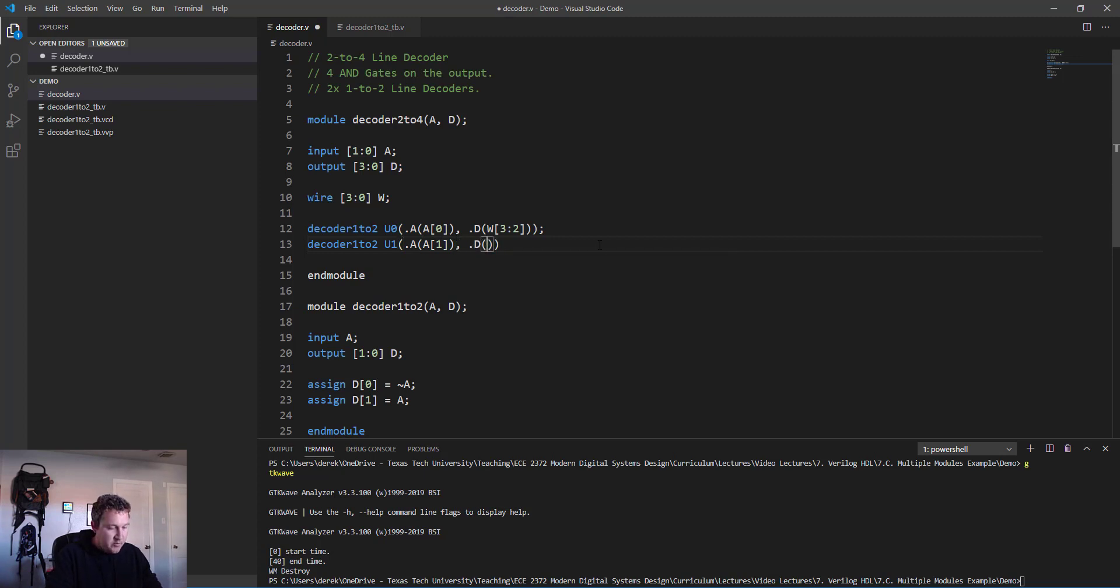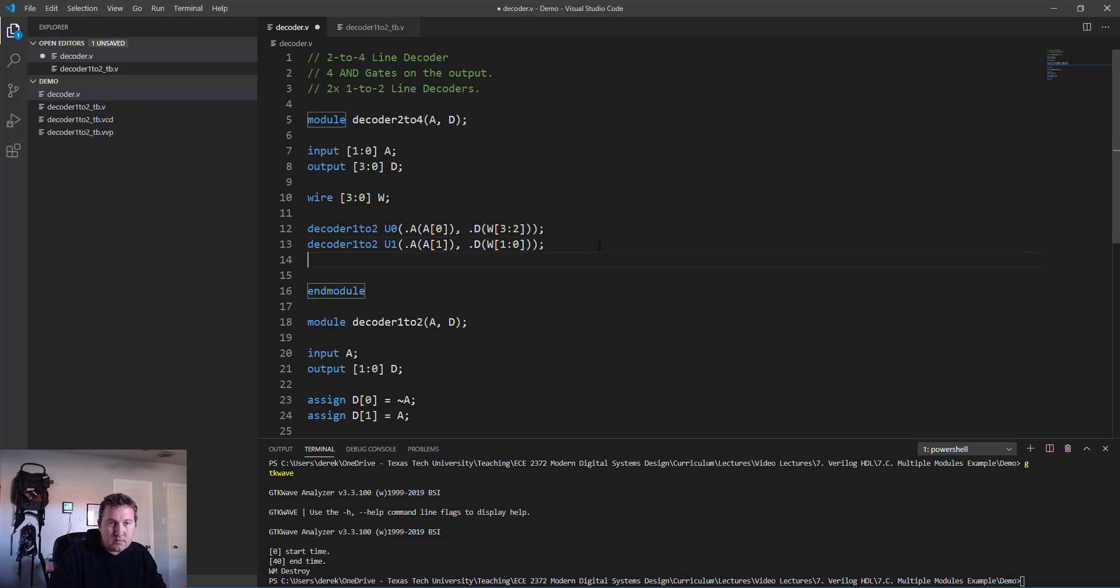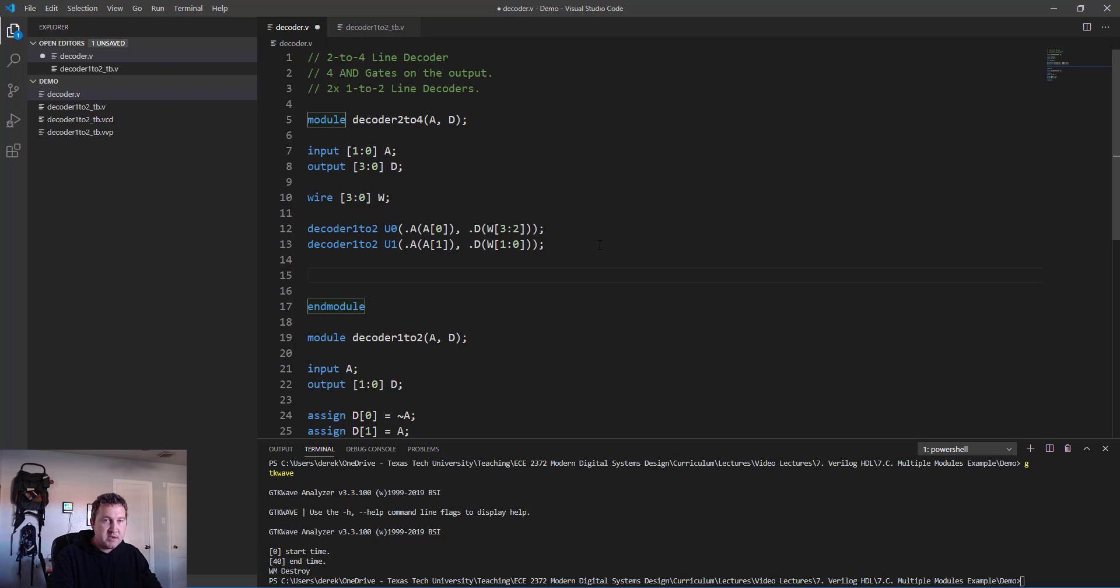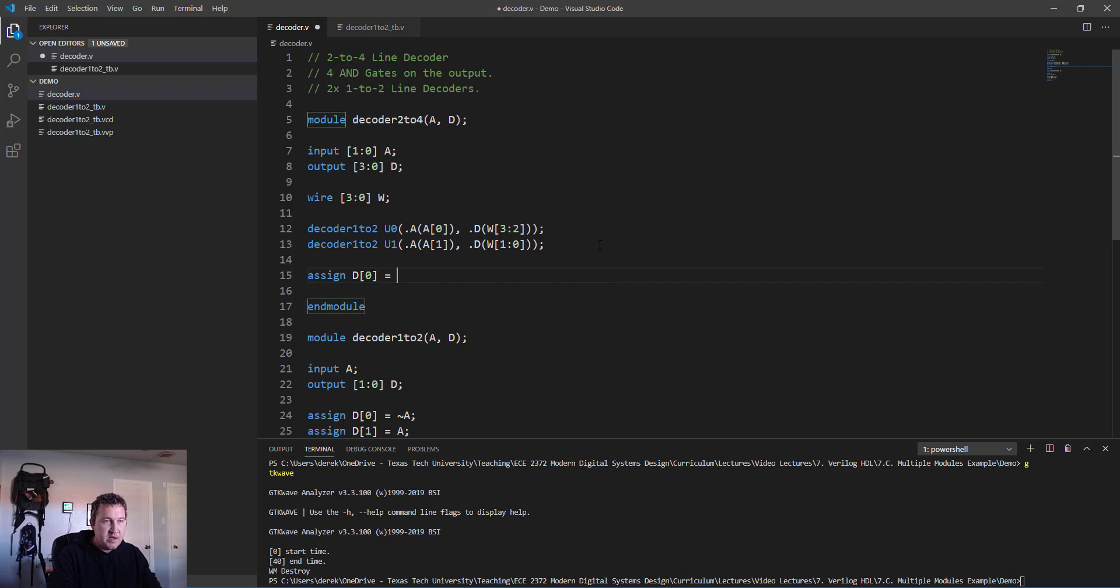We need to create another 1-to-2 decoder. We'll call this one u1, attach its input now to a[1], and its output to the last two bits, so we'll say [1:0] of our wire.